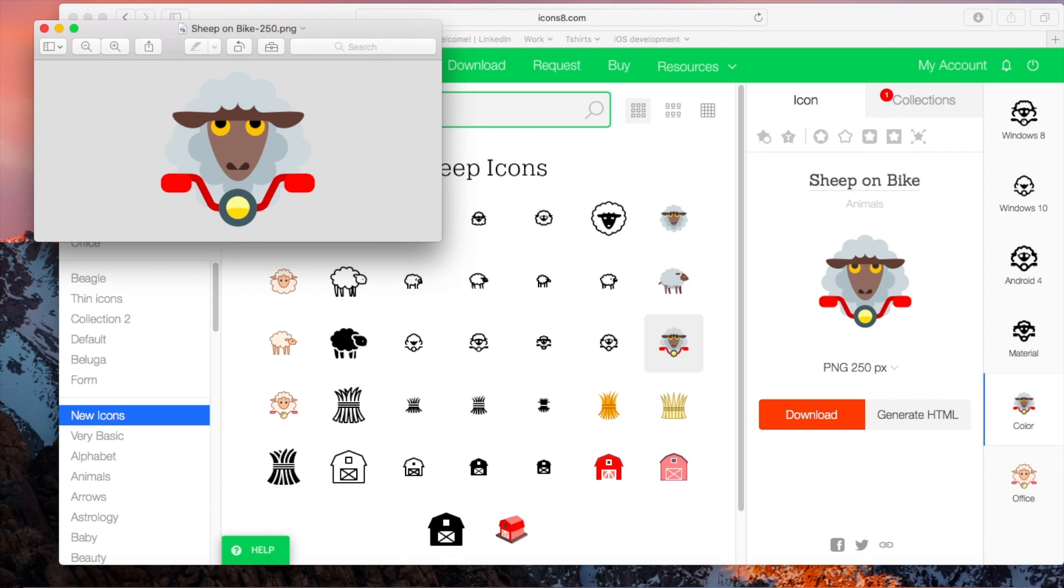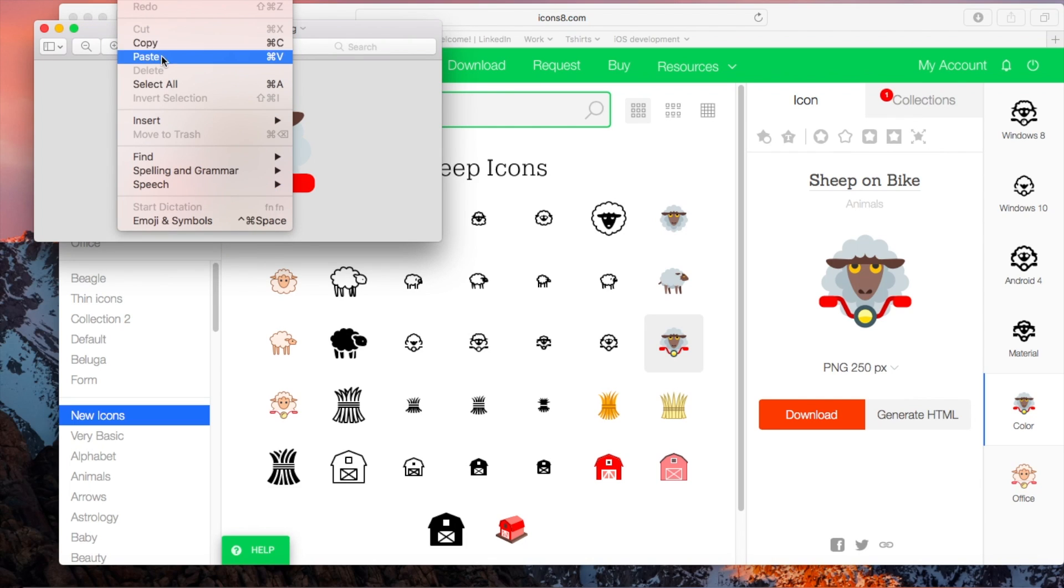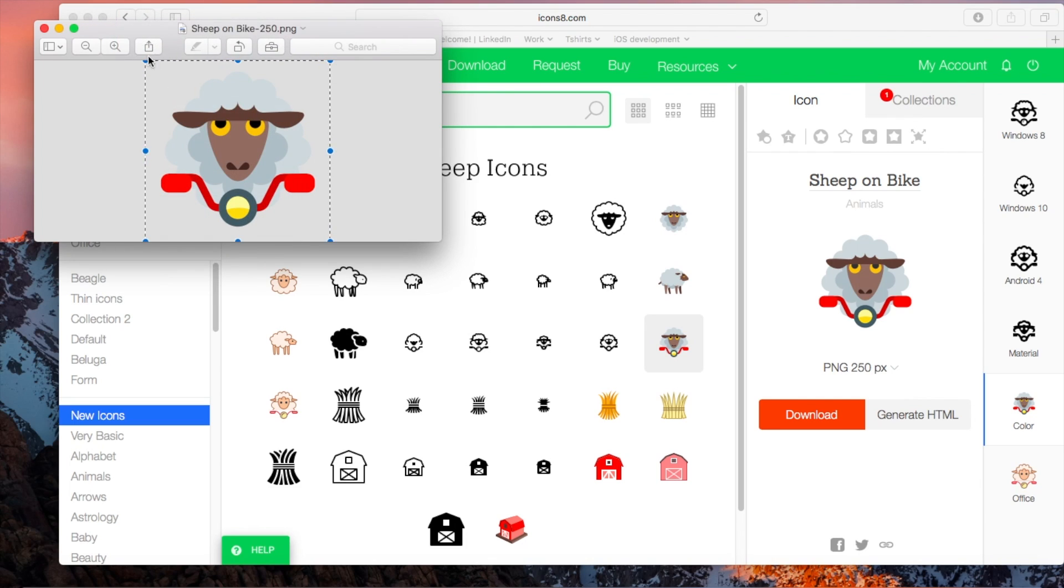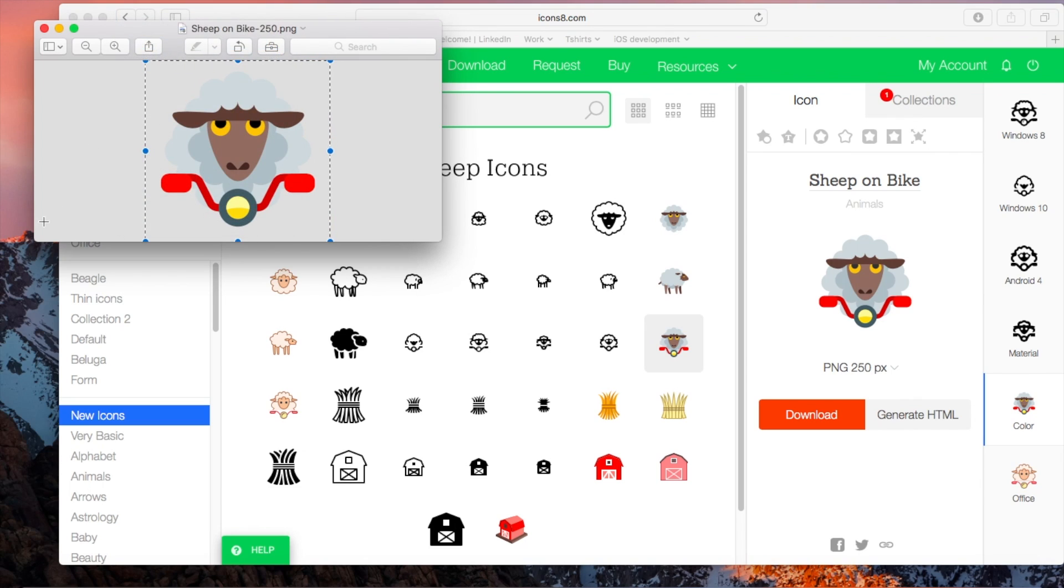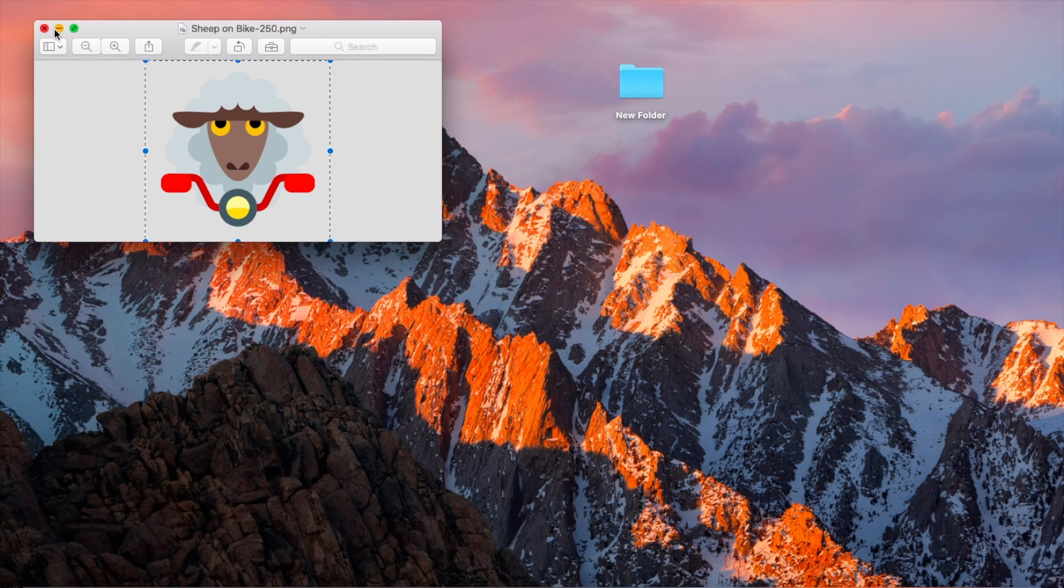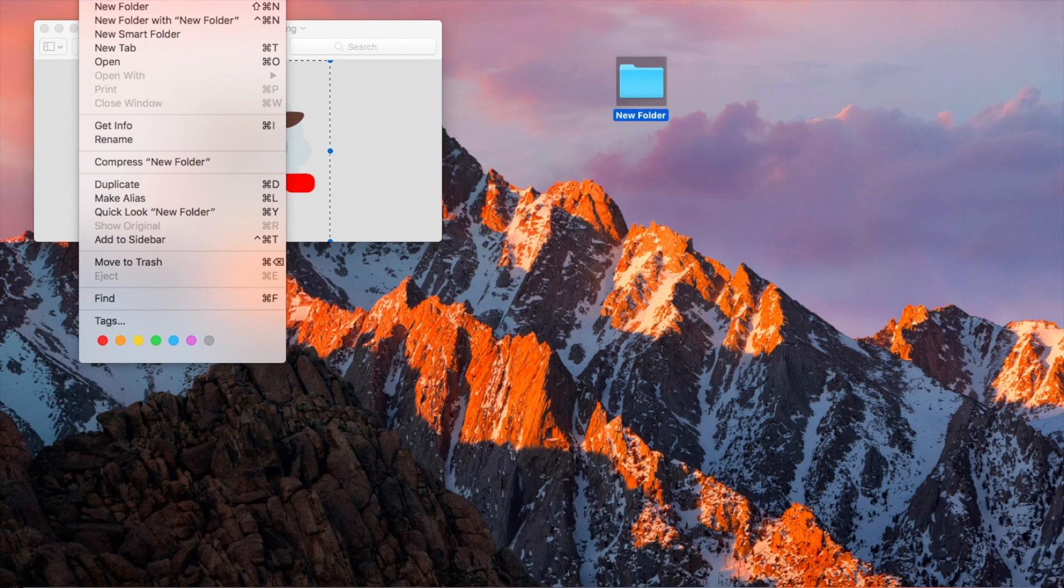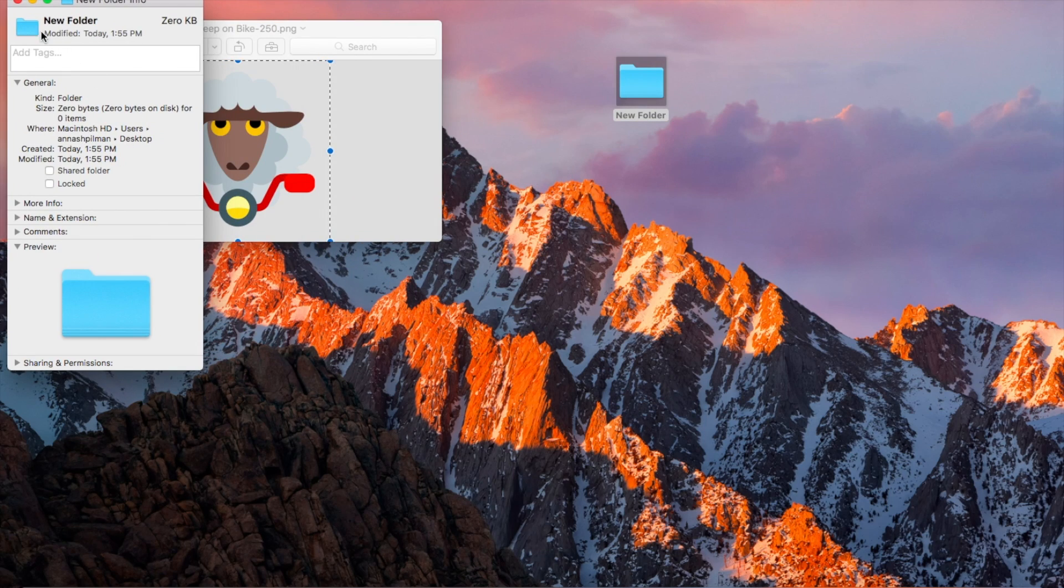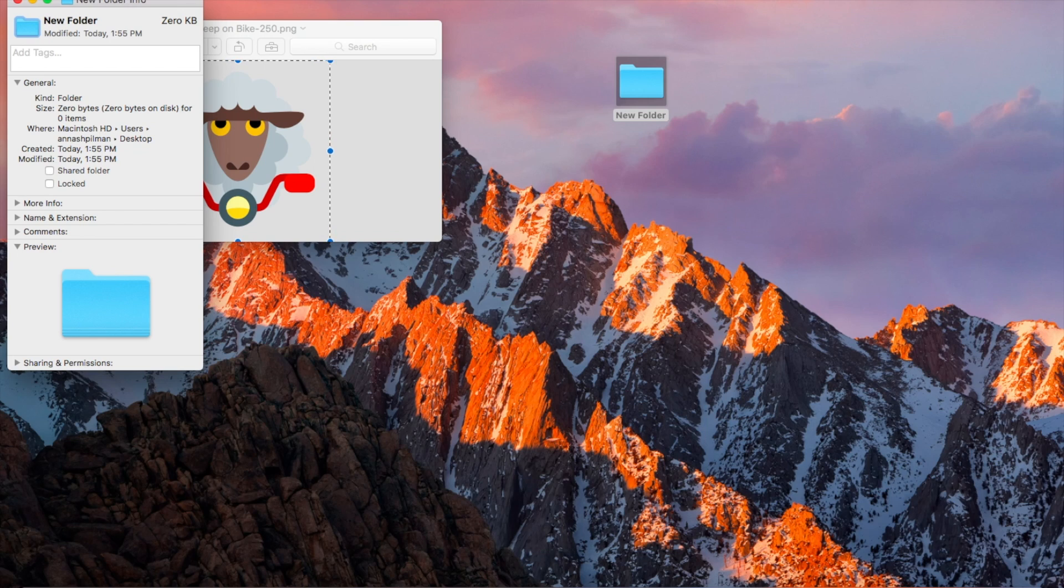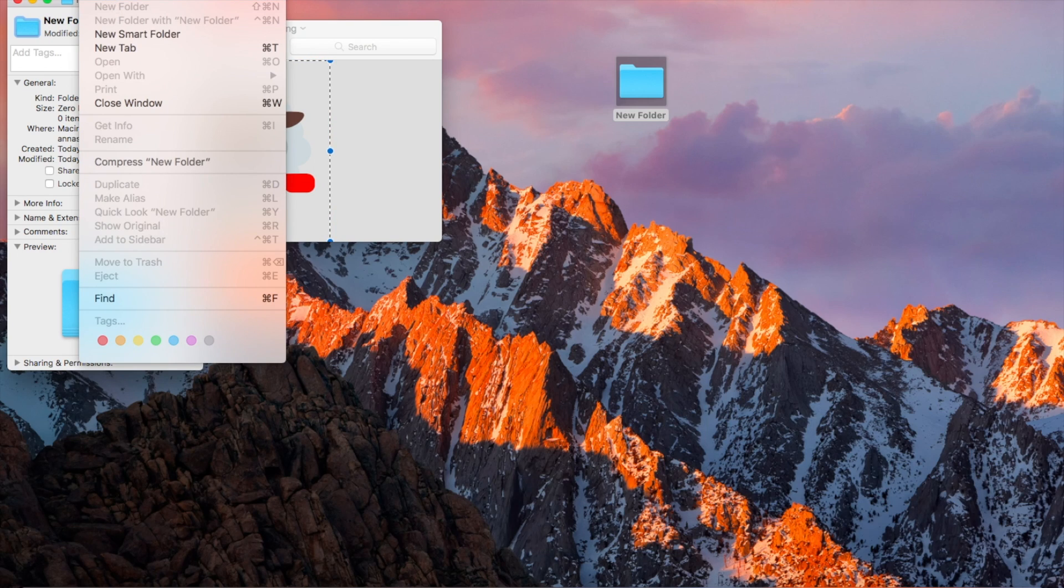So what I need to do is press Edit, then Select All, then Edit again and Copy. Let me just close this window real quick. Then you select the folder, press File, Get Info, then click on this little icon, click Edit and Paste.